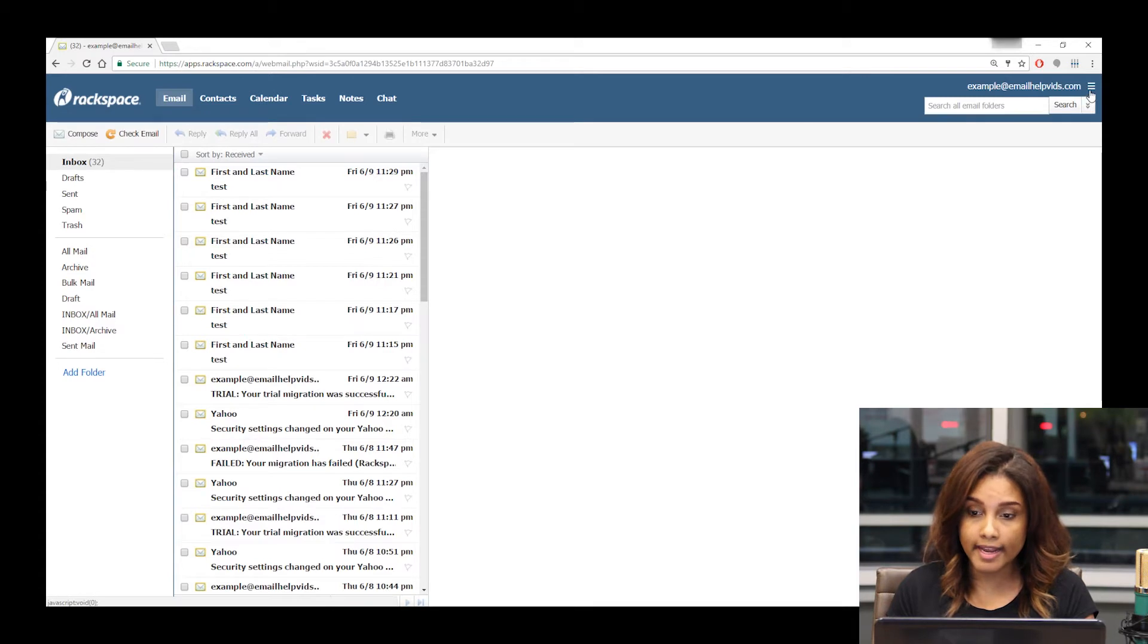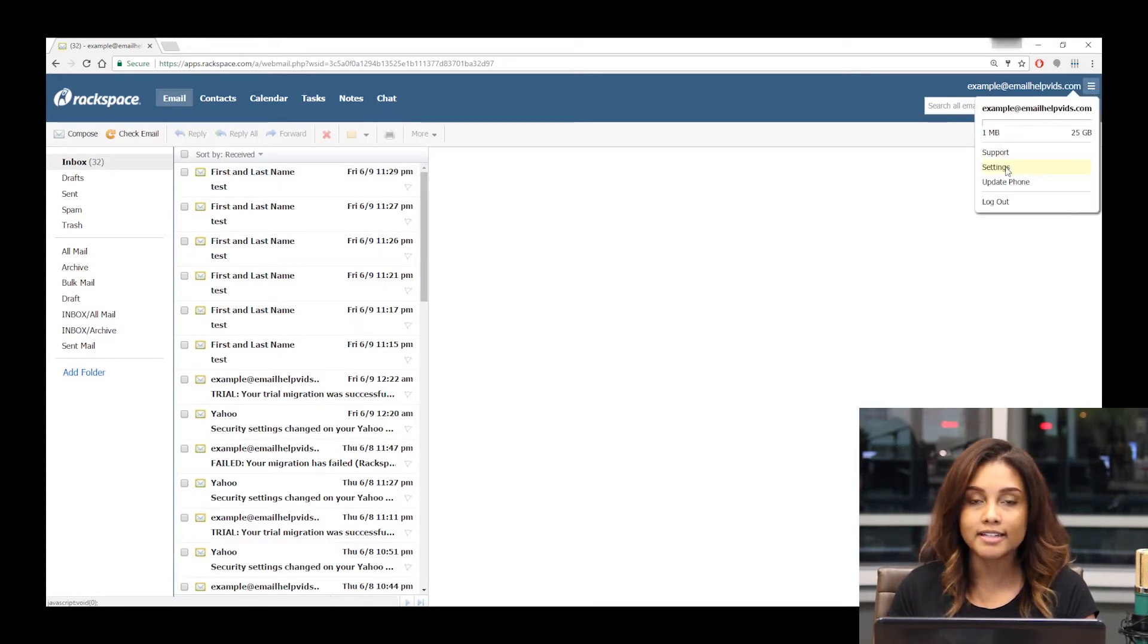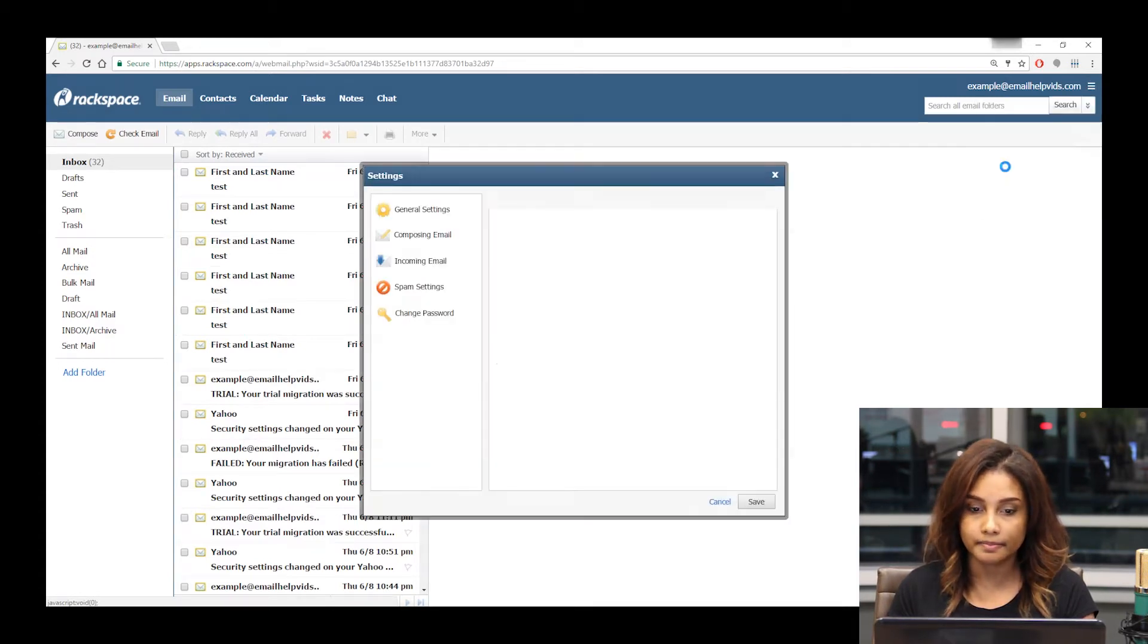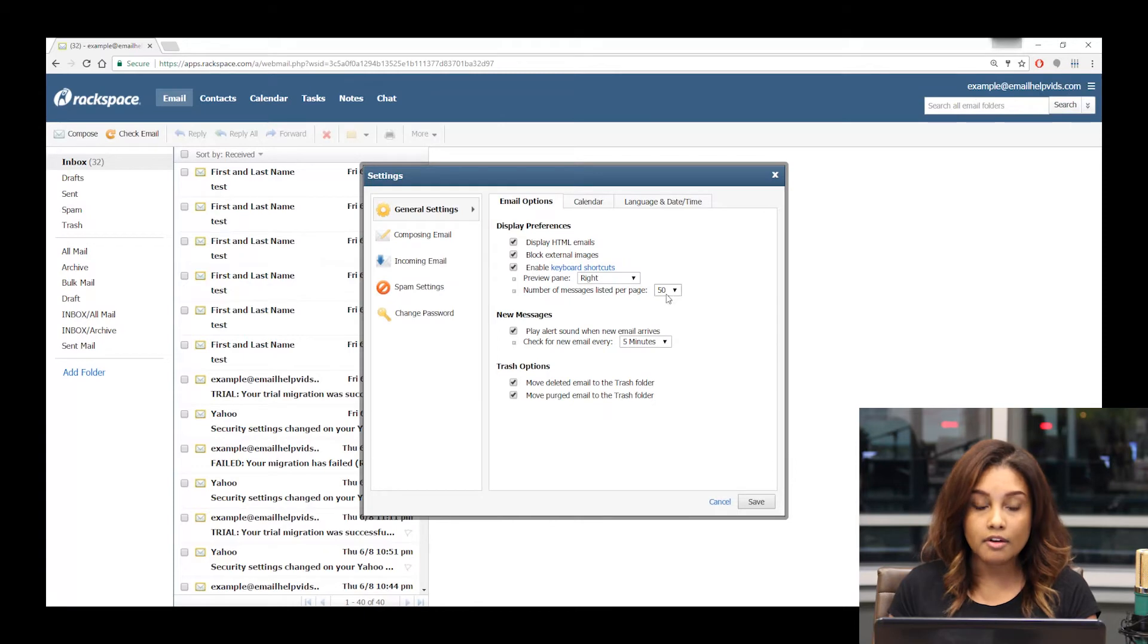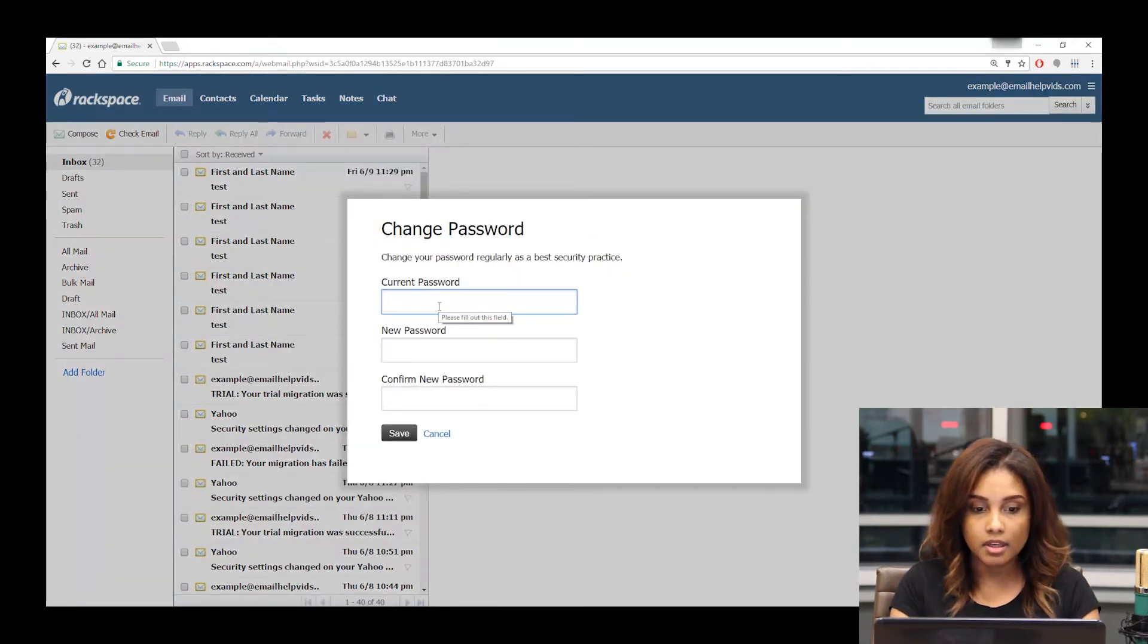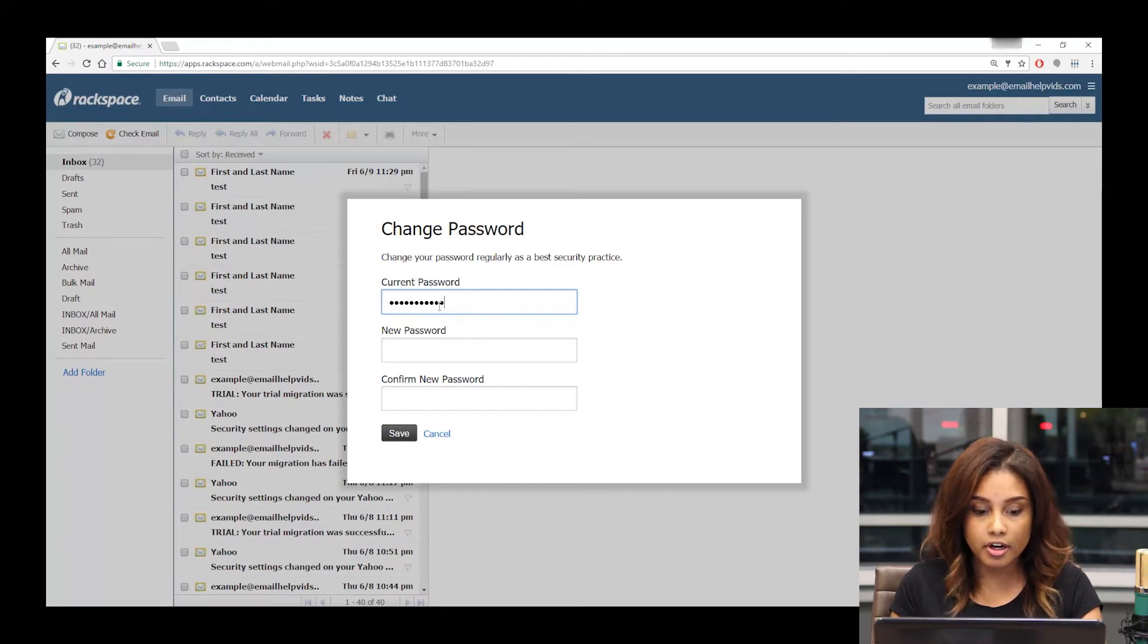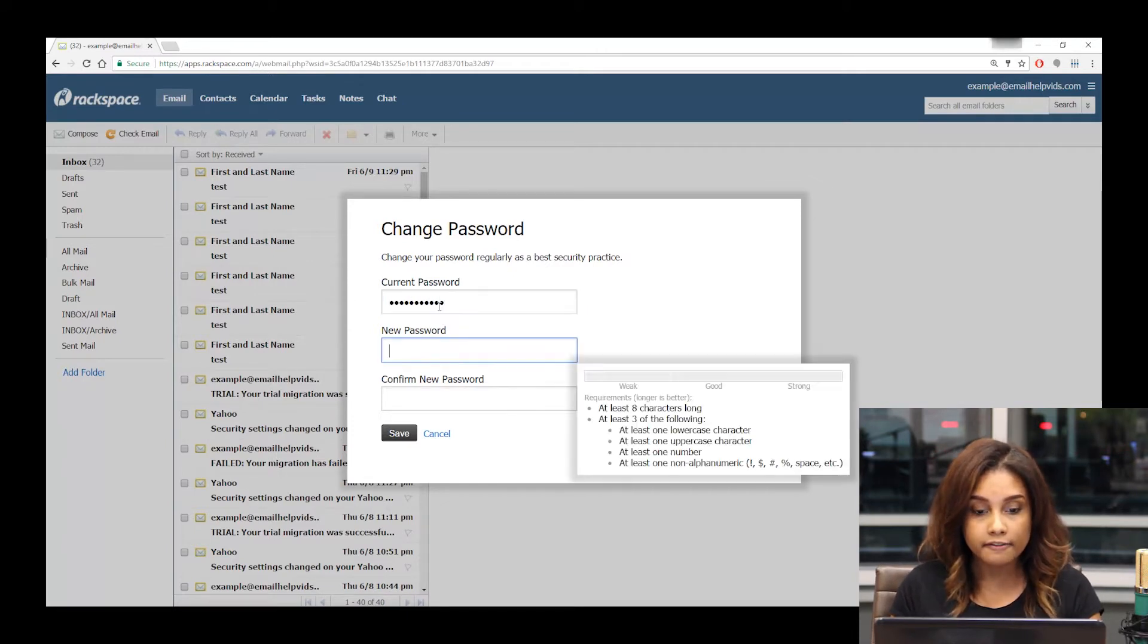You're going to select Settings. From the Settings window, you'll click on Change Password on the left-hand side. In the new window that pops up, you'll enter your current password in the first field.